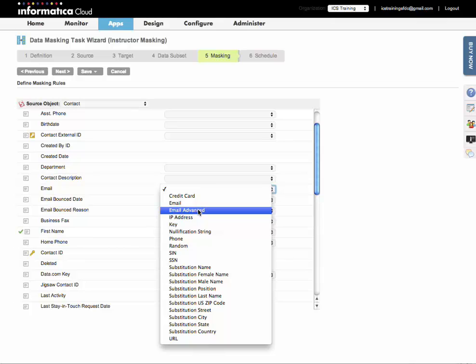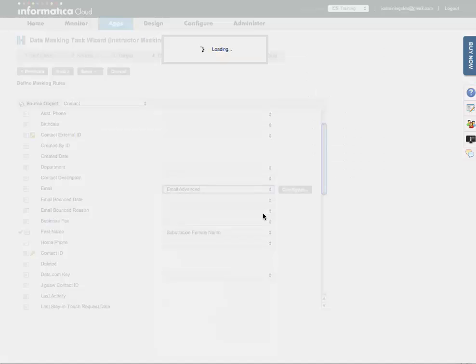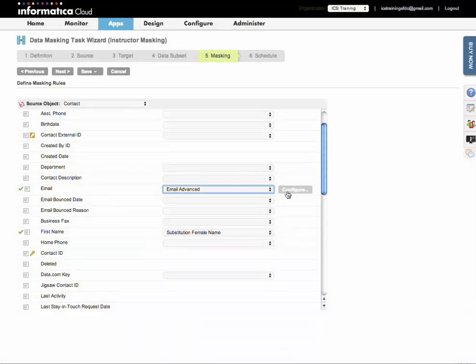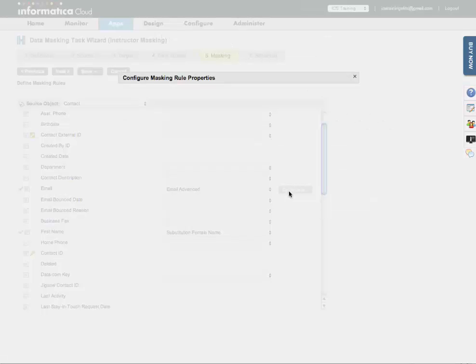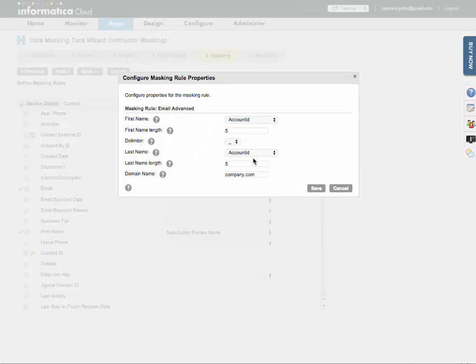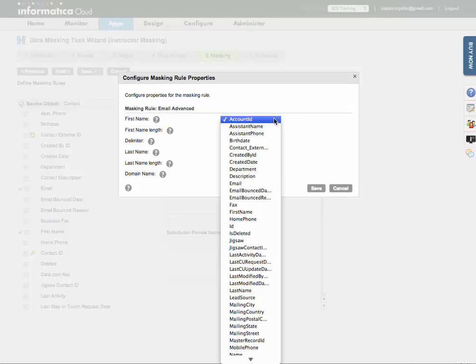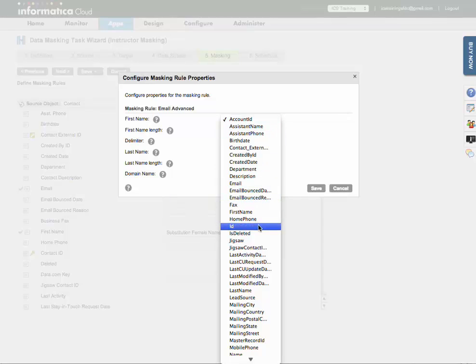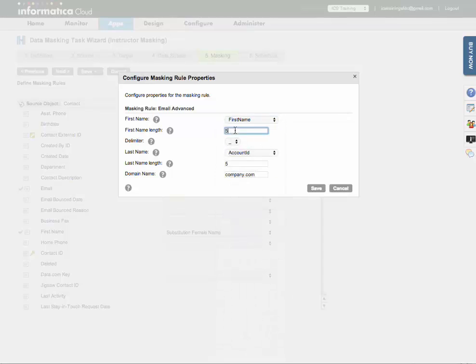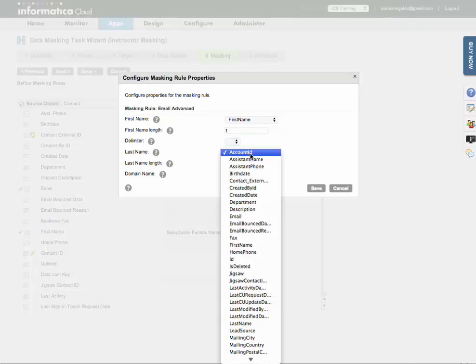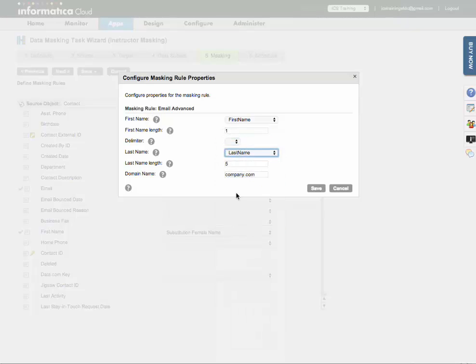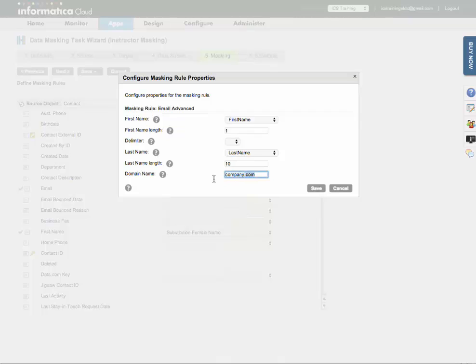I'm going to select the email advanced option just to show you what the advanced configuration options are here. If I click on the configure button, this is specific to the email advanced selection. I can select for the first name, maybe I want my masked value to be the first letter of the first name with no delimiter and say the first 10 characters of the last name. And I can specify a domain name as well.